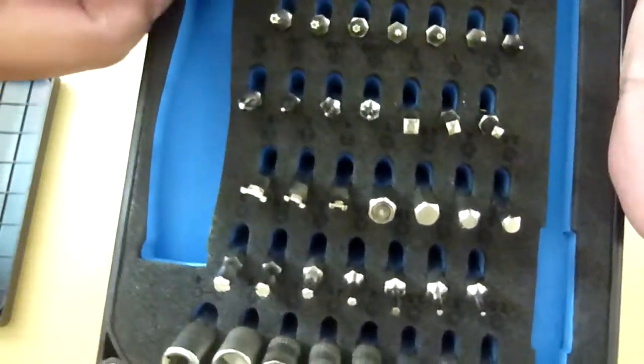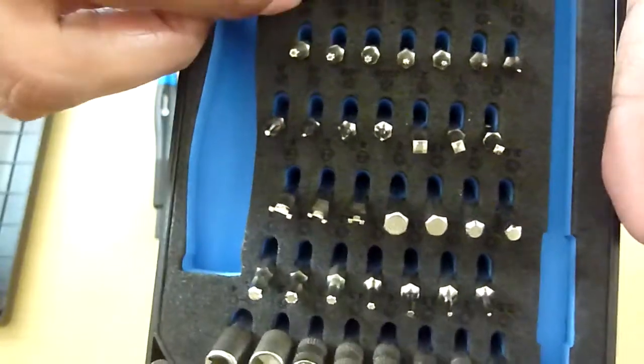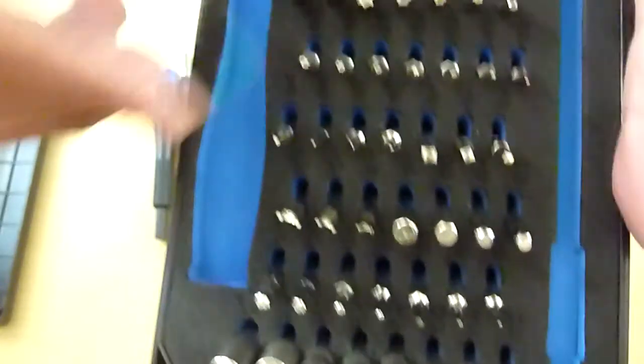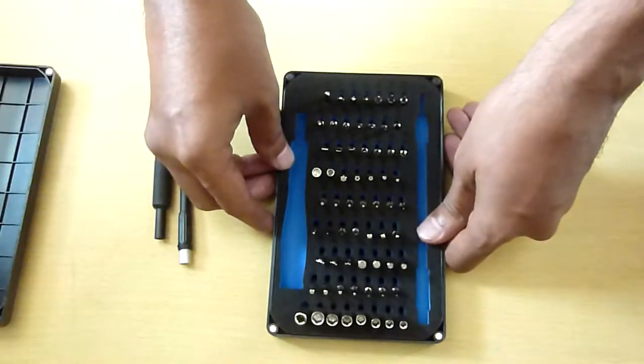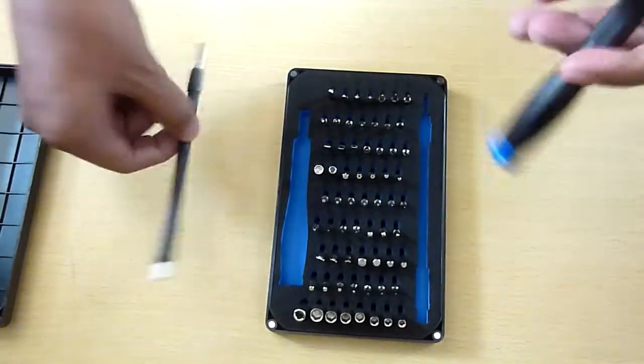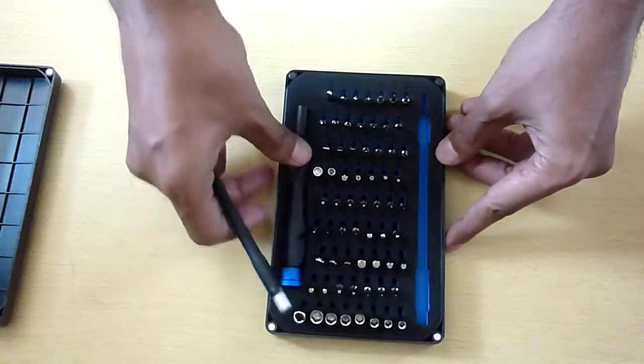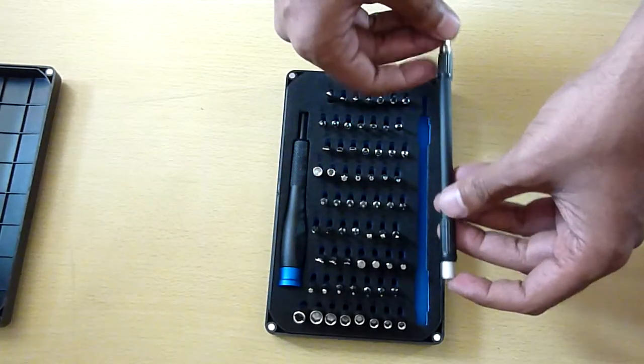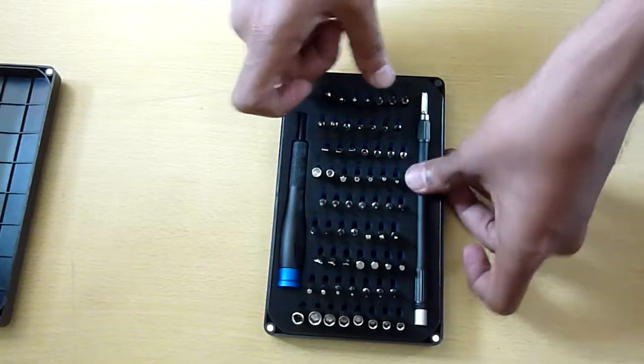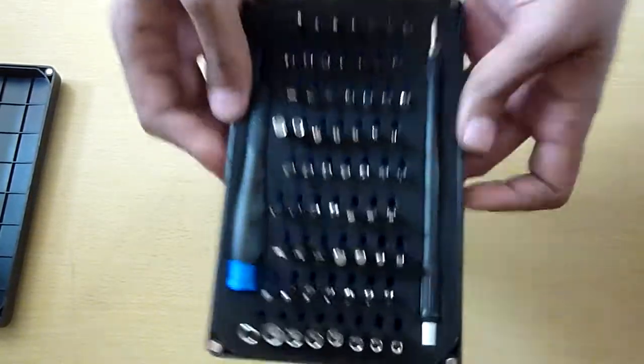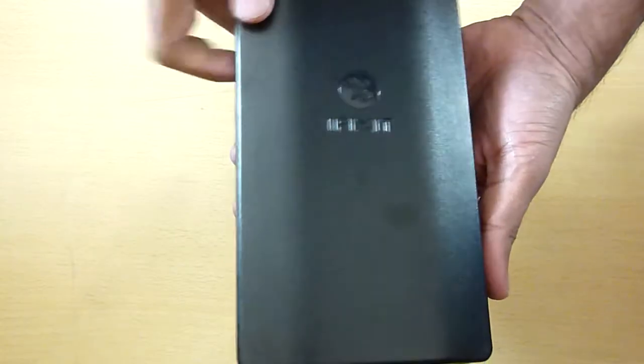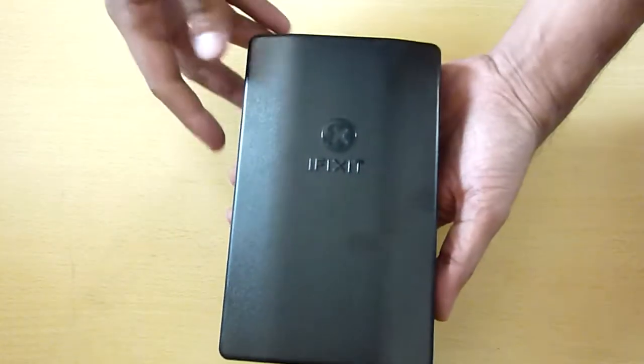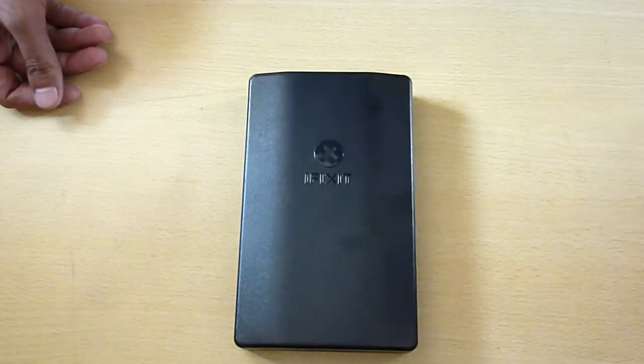That's it from this unboxing and sort of a short review of this product. This is how it was packed. You can have one more look. That's your iFixit 64-bit kit. Thank you very much.